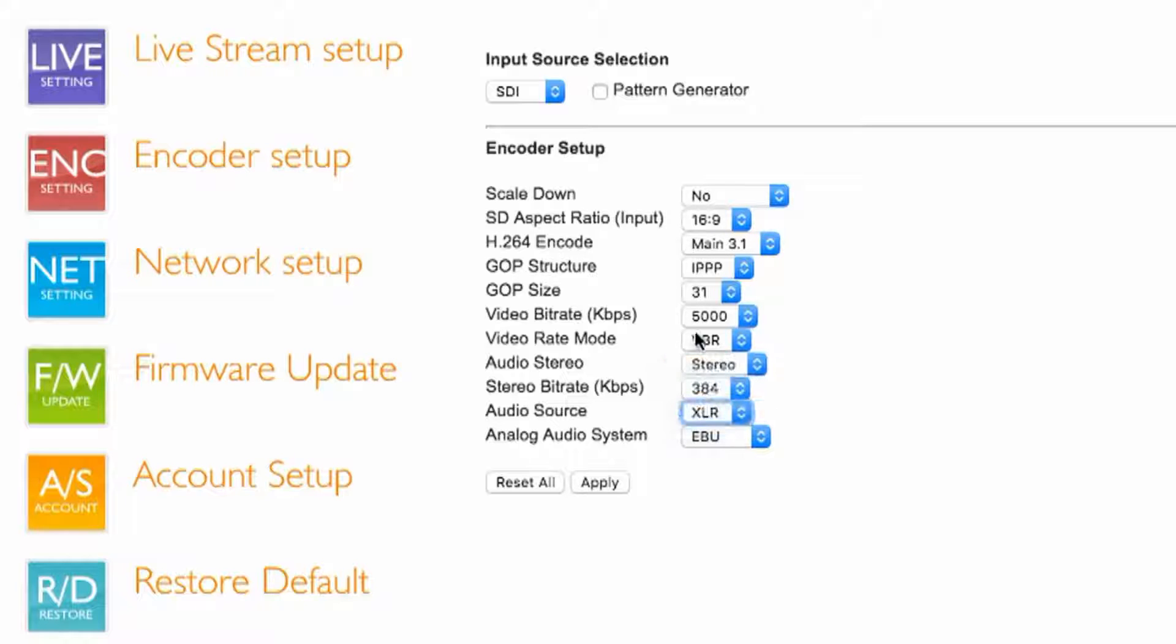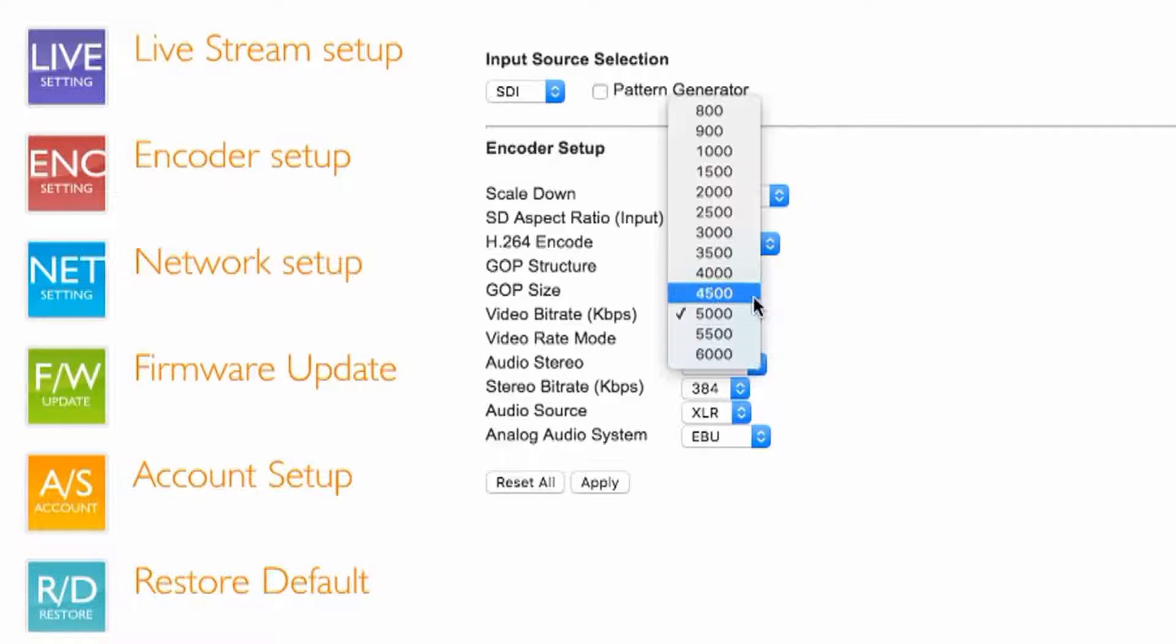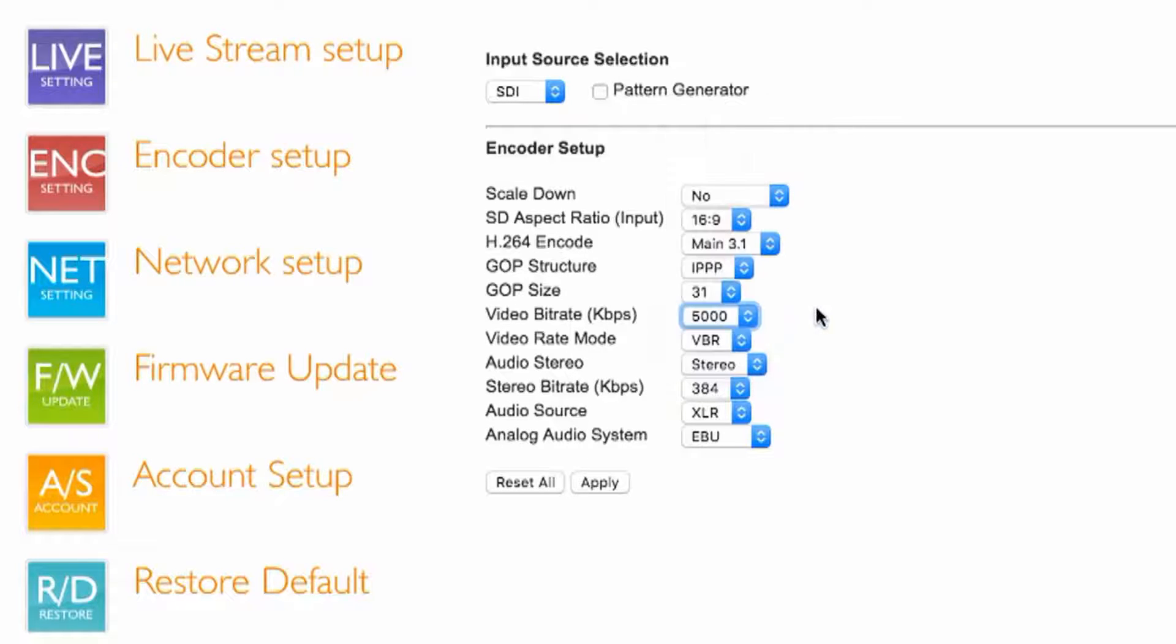But most, for HD video, we recommend you guys go 5,000 kilobits per second. You can get away with 4,500 but the best quality is obviously 6,000. But for a 10 meg line, 5,000 is more than enough.